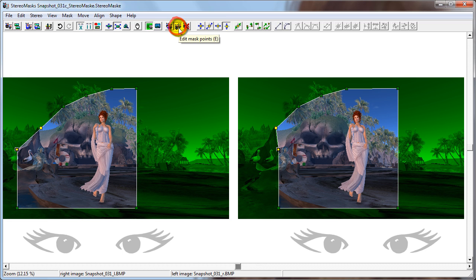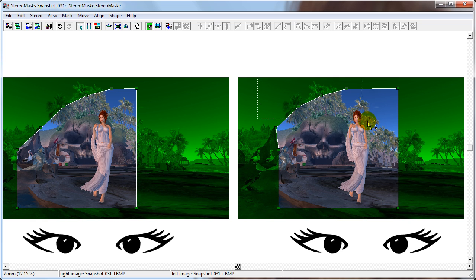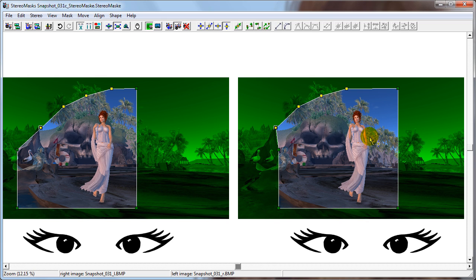Now cross your eyes. Notice that the new mask points are at the same depth as the original stereo window behind the mountain. For this tutorial, let's set it to be the same depth as the other points in the mask.